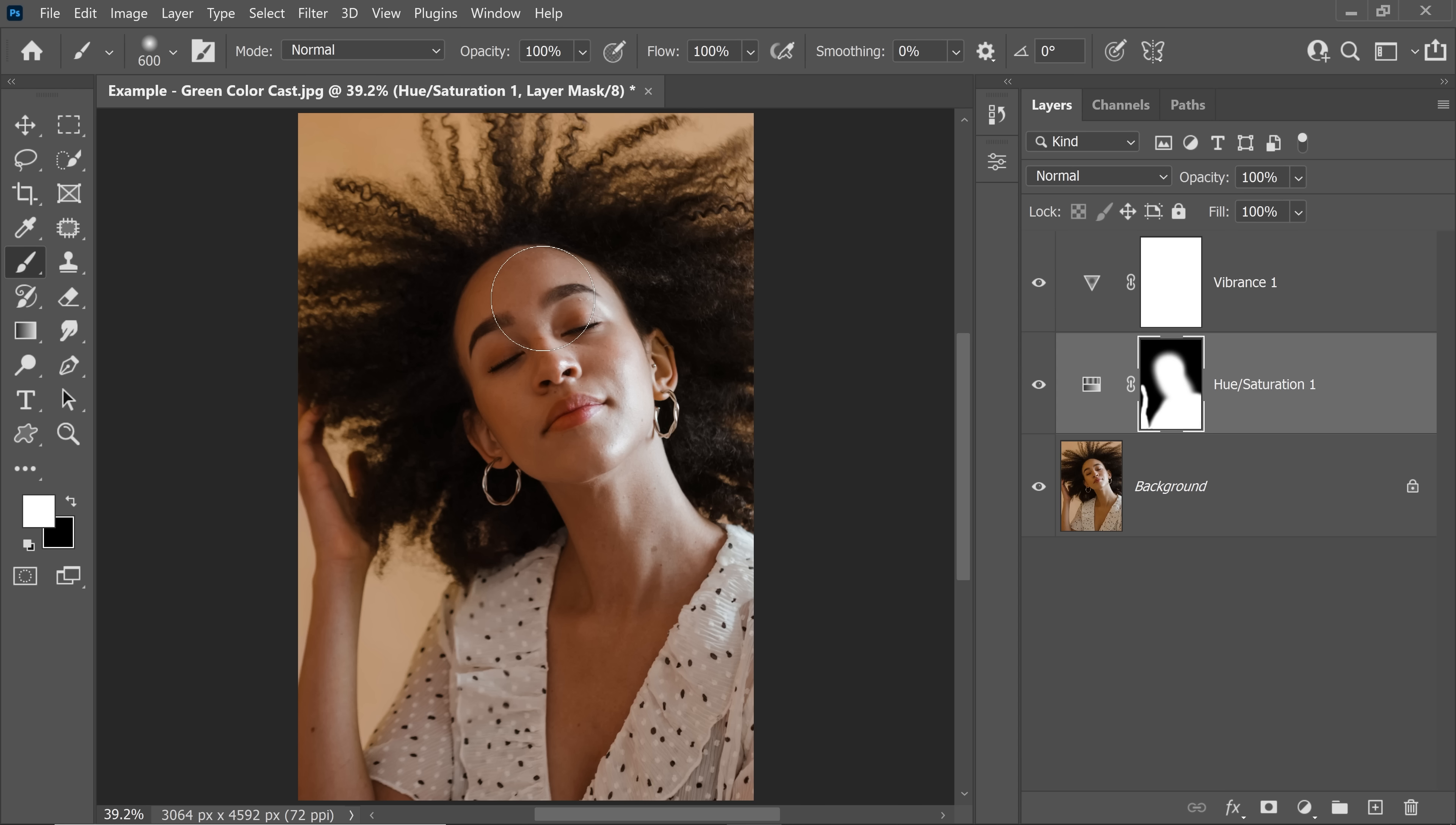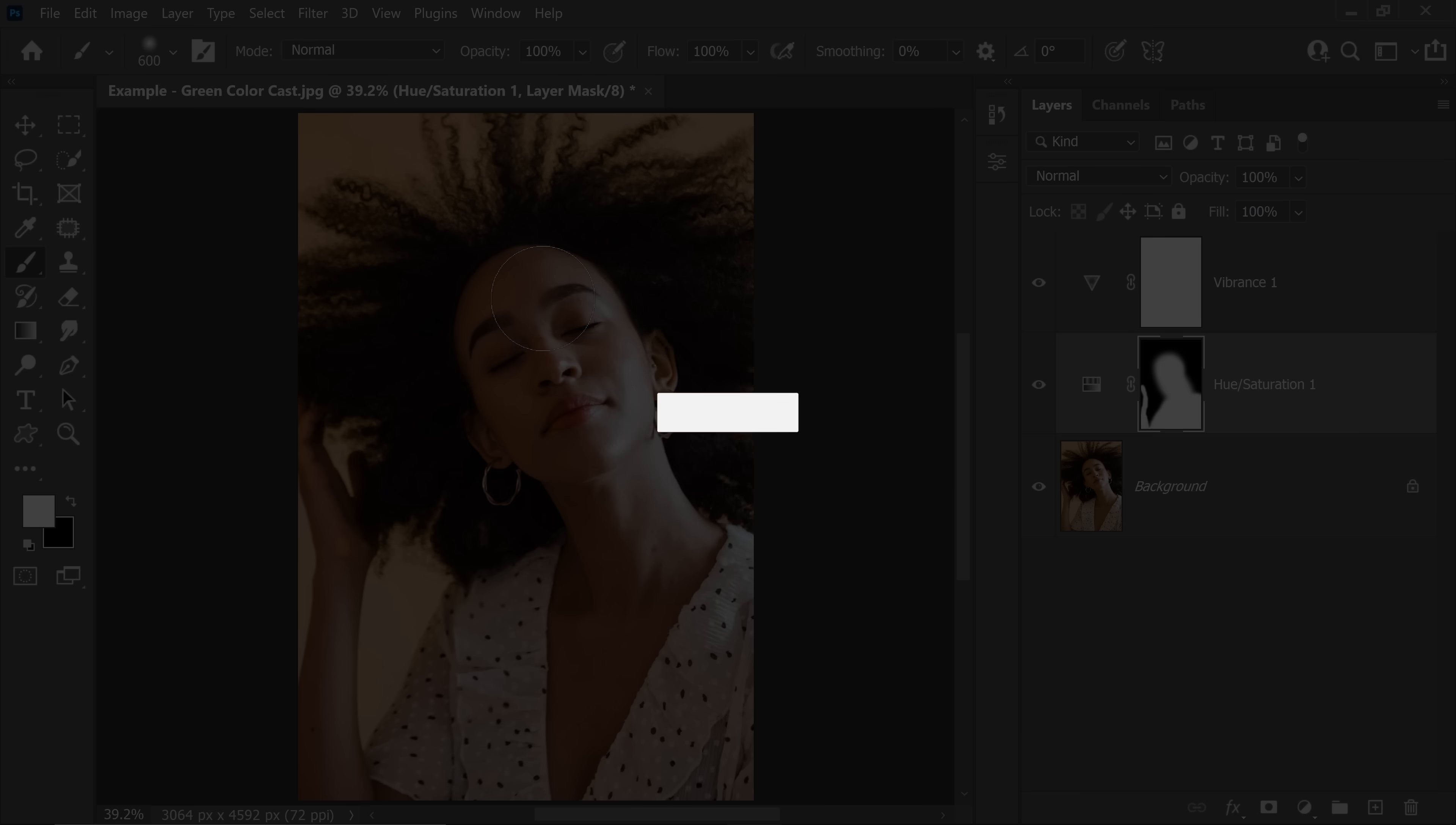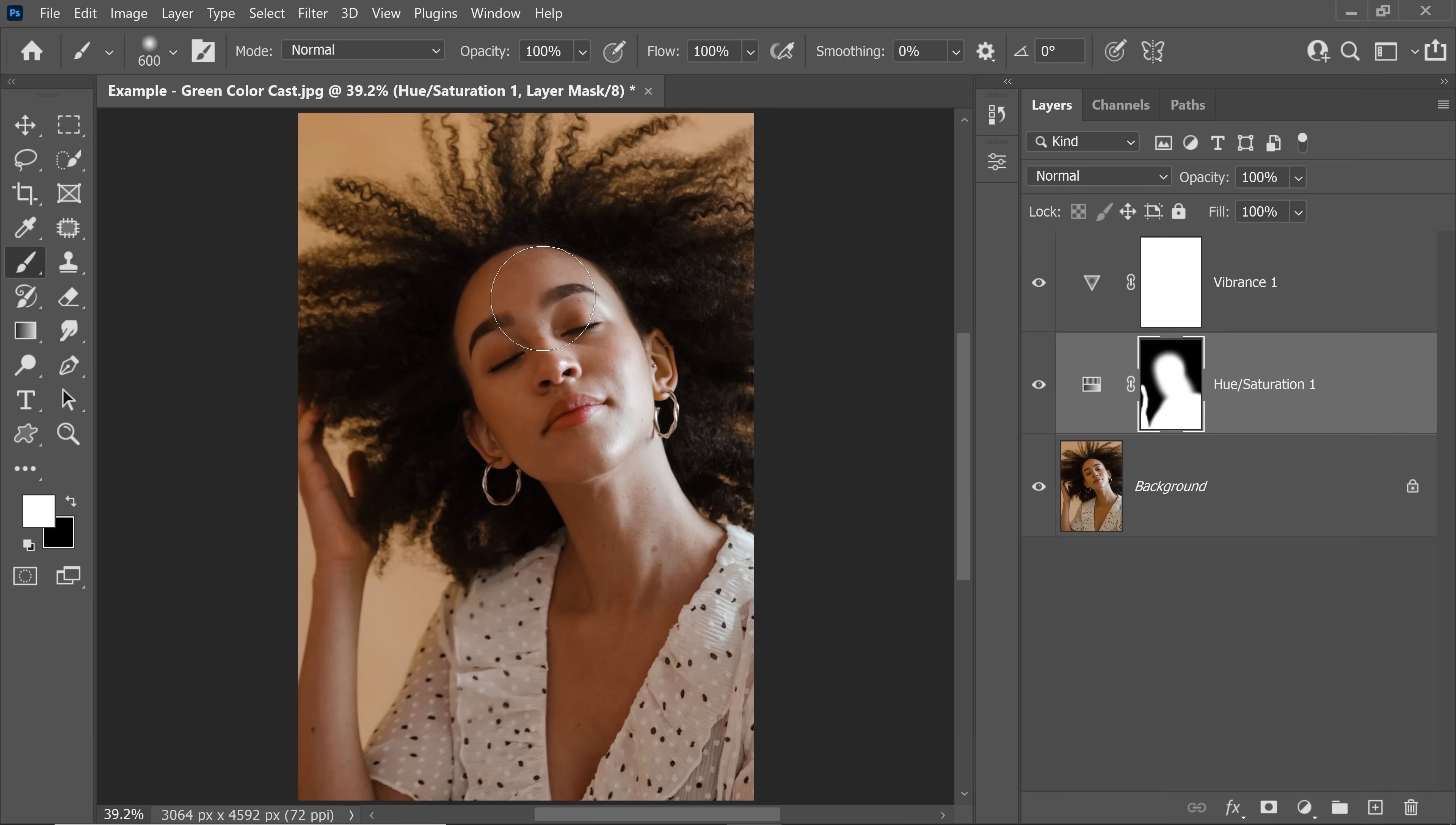I hope this video helped you and if it did, make sure to give us a like and also don't forget to subscribe and not just subscribe. Ring the bell so that you my awesome friend don't miss any other future tips, tricks and tutorials. Thank you so much for watching, I'll see you in my next one, till then stay tuned and make sure that you keep creating.